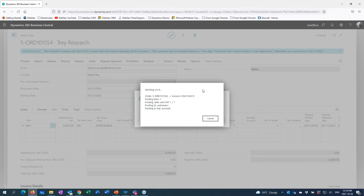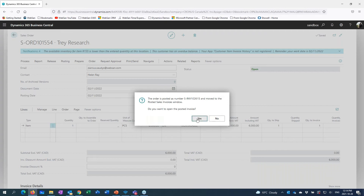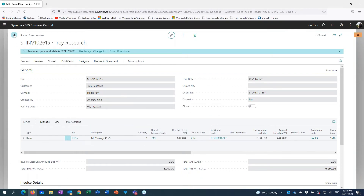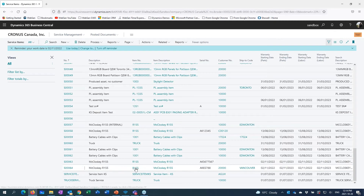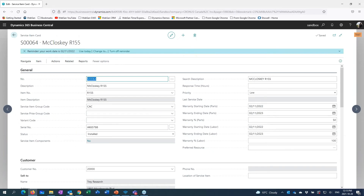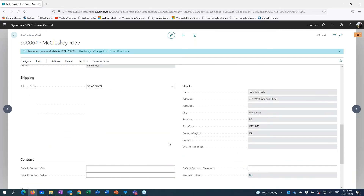Now I can release the sales order — I'm just going to skip a step and post the thing. It's going to create that service item and install it at that customer location once posted, because of the service item group code in the item master for R155. There's the posted invoice — I shipped something out for $6,000. When I go into my service items and go down to the bottom, we see that R155 with serial number AK65788 got created as service item number S64. There's the service item group code from the item master, there's the item code and serial number, and its status is indeed 'installed' at customer 20000.